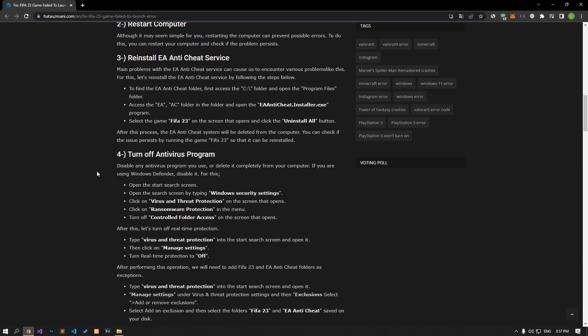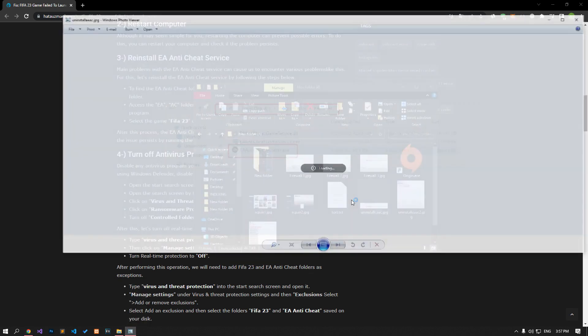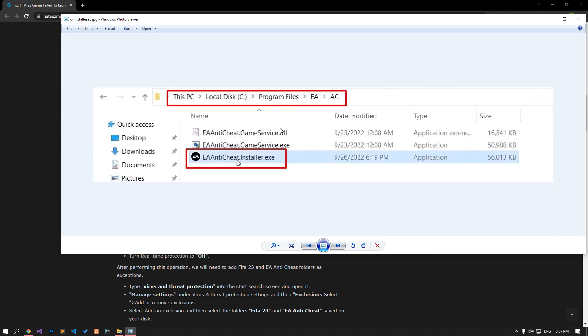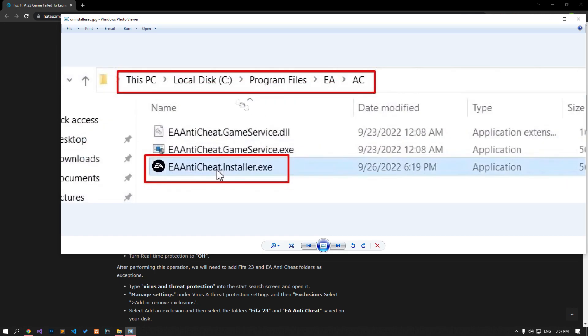Major problems with the EA Anti-Cheat Service can cause us to encounter various problems like this. Let's reinstall the EA Anti-Cheat Service by following the steps below. To find the EA Anti-Cheat folder, first access the C folder and open the Program Files folder. Access the EA and AC folders in the folder respectively.